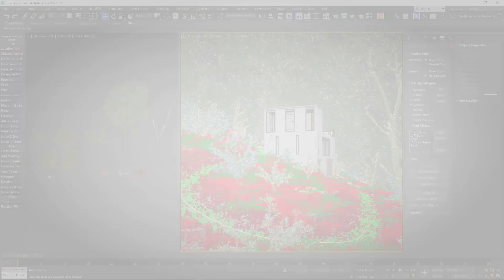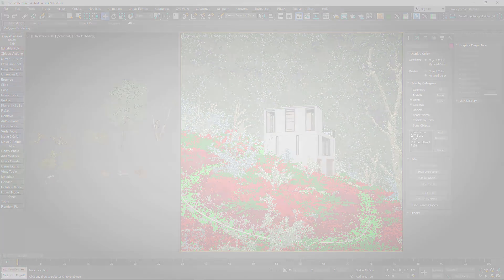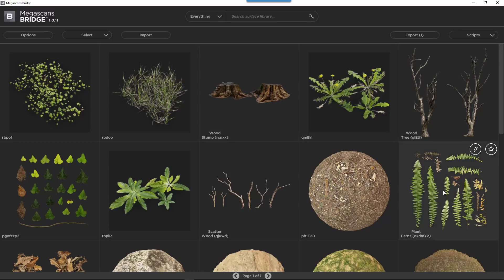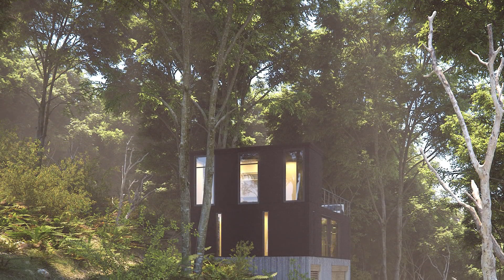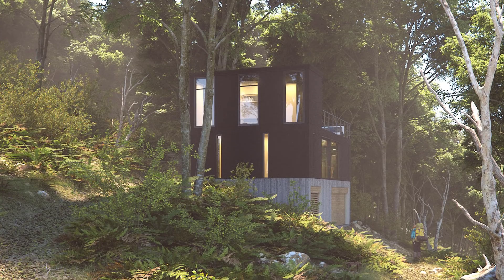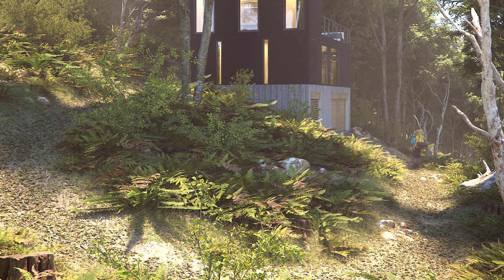In this tutorial we're going to take a look at how to use assets created using photo scanning techniques in conjunction with Forest Pack. We'll be using Megascans content, which is high quality and includes a handy bridge application for converting and importing content to 3ds Max, but materials created yourself or from other suppliers should work equally well. We'll look at how to use surfaces, import and use photogrammetry models, and prepare 3D assets from texture atlases.